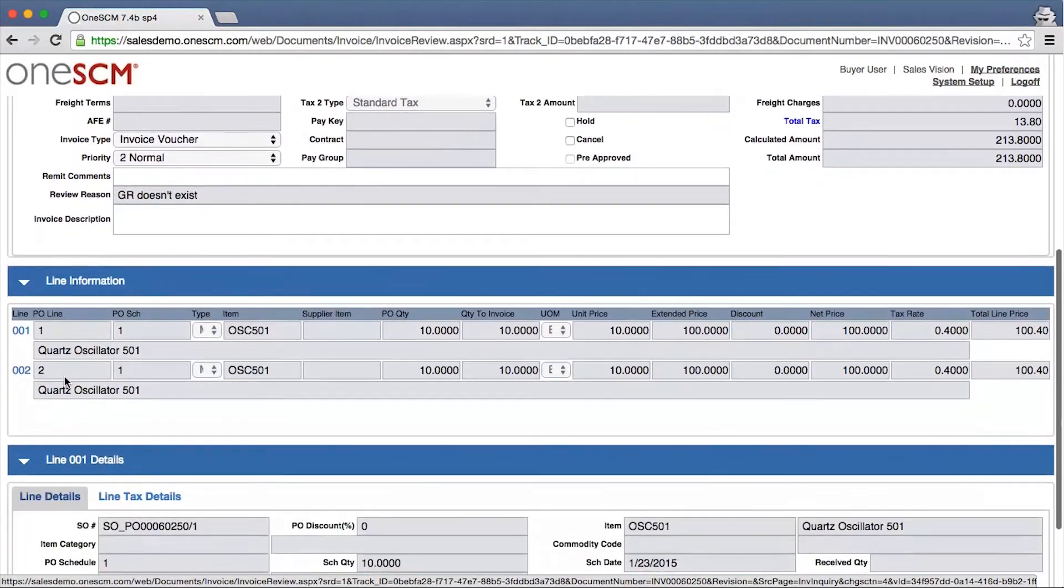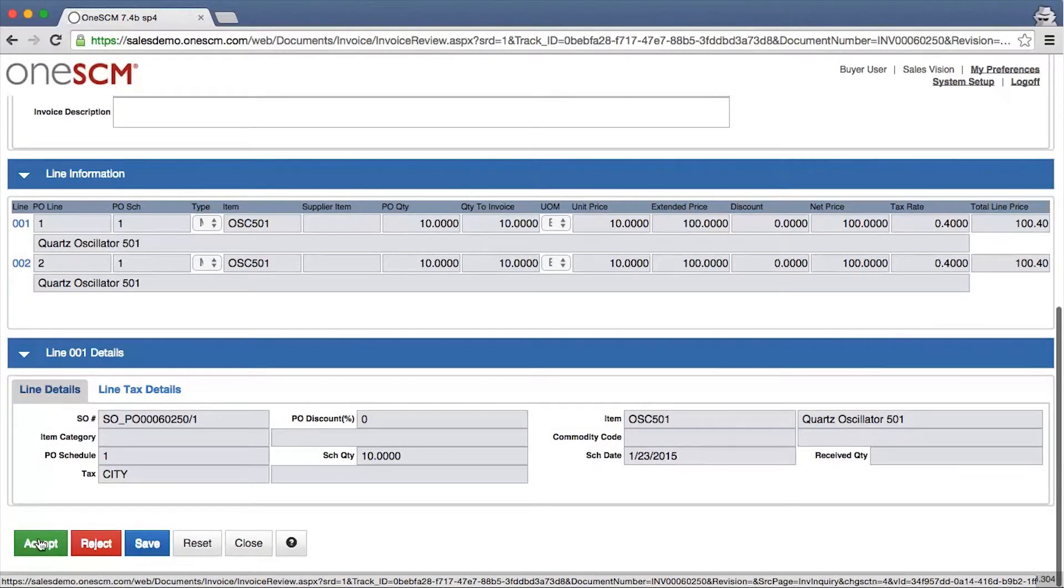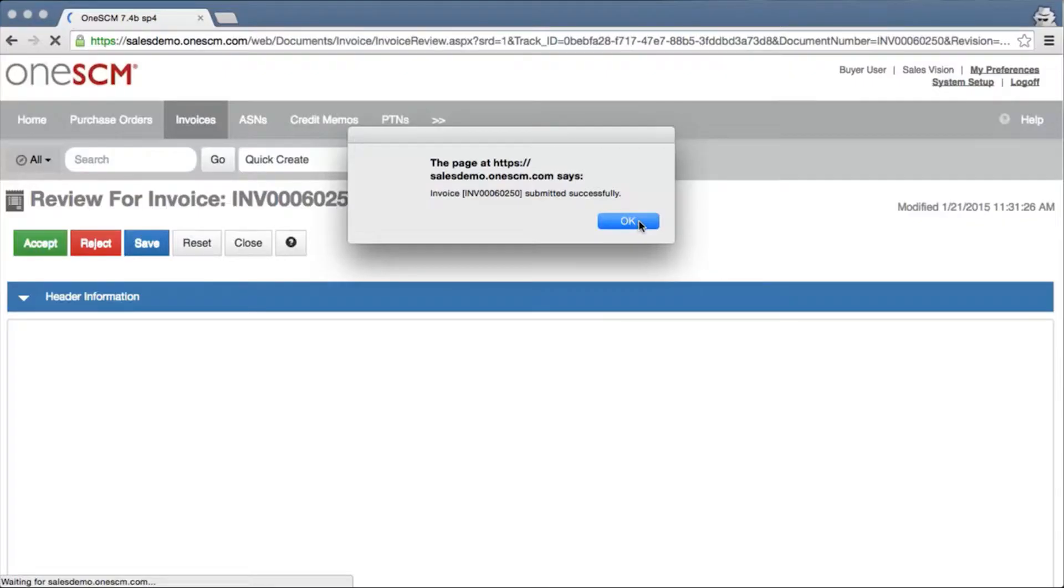Accepted invoices go on to be matched. Rejected invoices are updated in the status listing for suppliers to take further action.